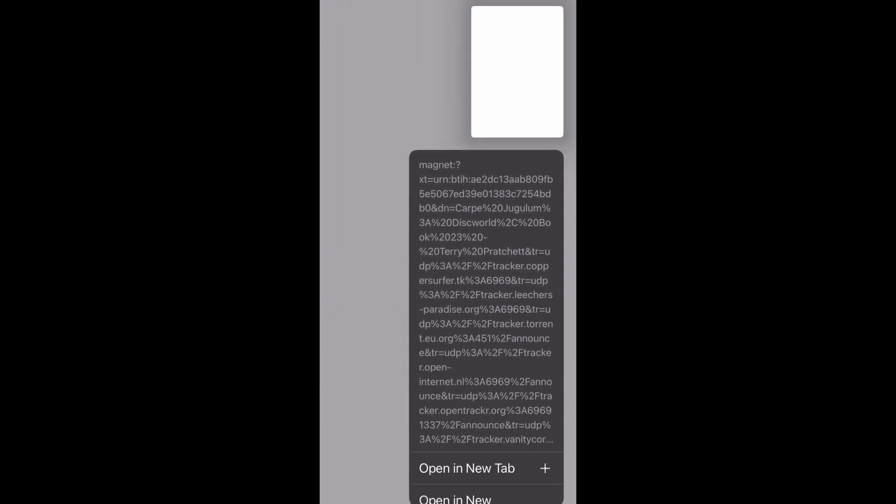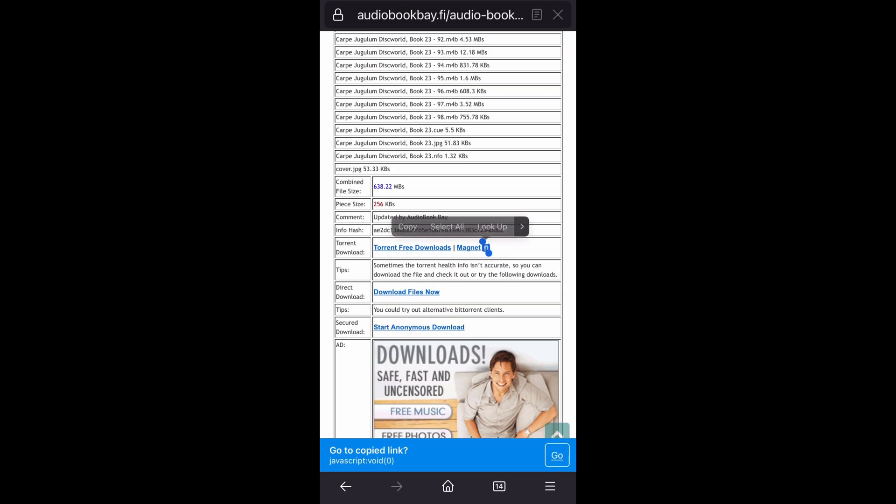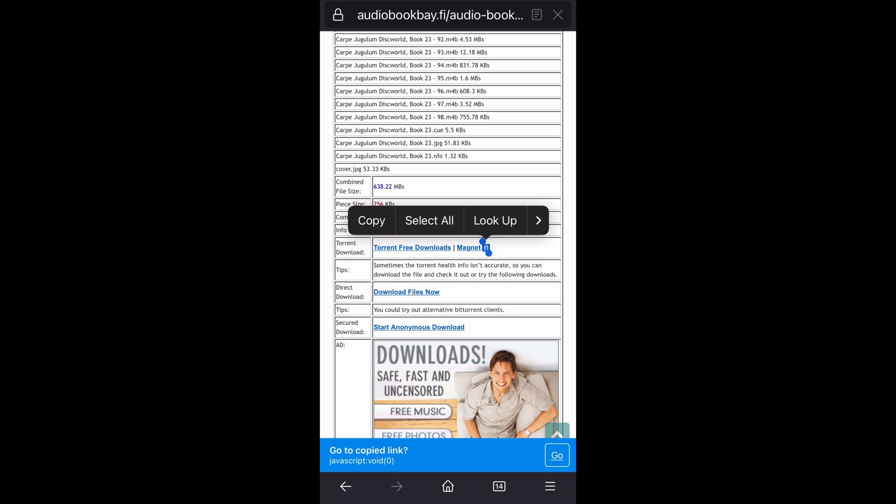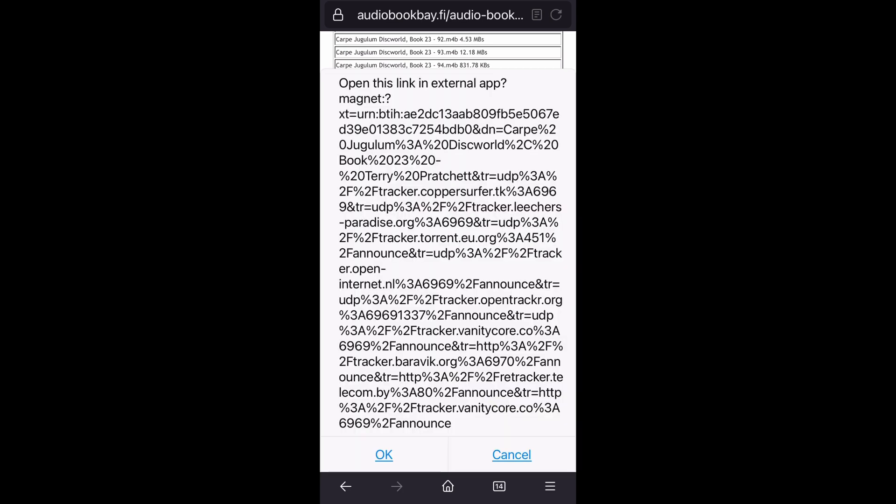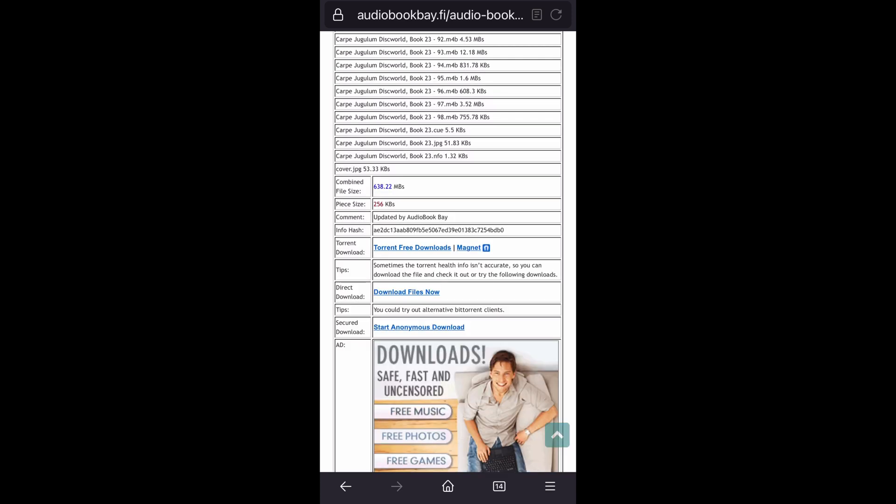And sometimes it's touchy and it will just highlight the link or a window will come up that shows the magnet link, but doesn't give an option to copy it. I mean, I guess you could take a picture and copy it that way if you were desperate, but you can probably just try again.